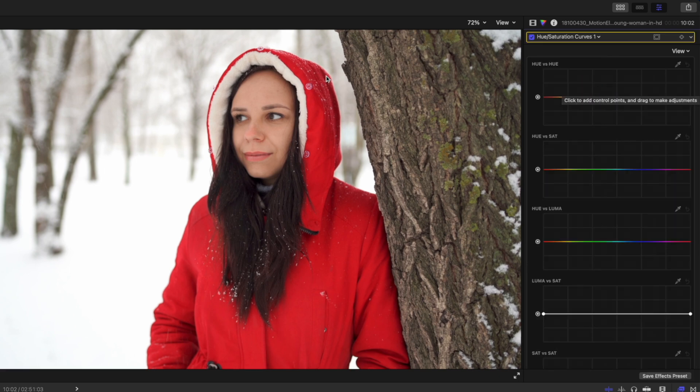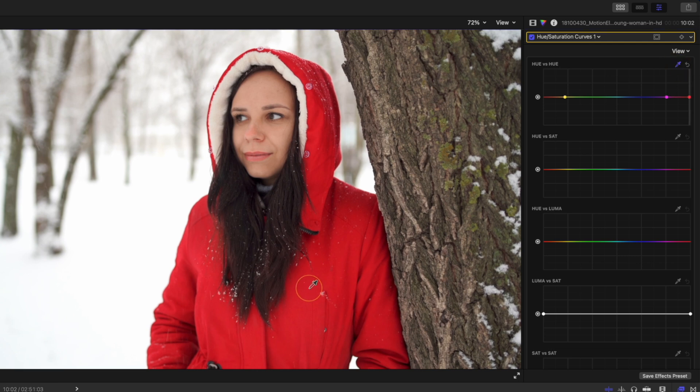In the first example, I'm going to change this woman's jacket. So on the hue versus hue color picker, I can select it and select her jacket. You'll see three points are created here, and I'm going to grab this red point and I can adjust the color.